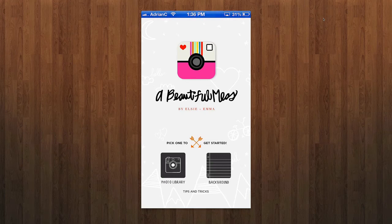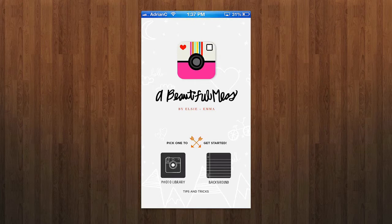Hey guys, Adrian here on behalf of iTouchApps.net, and today we're taking a look at A Beautiful Mess. A Beautiful Mess is a camera utility whose tagline is 'your life is beautiful, so should your photos.' This is a way to pretty up your photos and share them with friends — add some filters, fonts, hand-drawn doodles, all this kind of stuff.